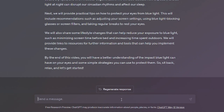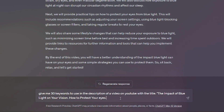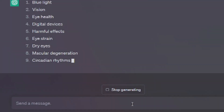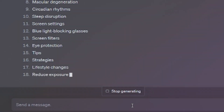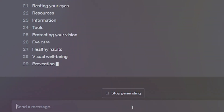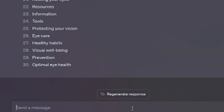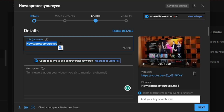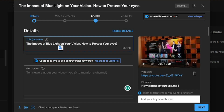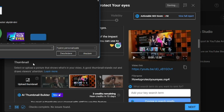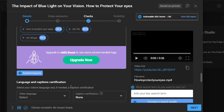After finalizing our description, we will require some keywords for the video. Therefore, we will request ChatGPT to provide us with 30 keywords to incorporate into the description of a YouTube video addressing the effects of blue light on vision and methods of eye protection. Now that we have gathered all the necessary elements, it's time to publish the video. We begin by copying and pasting the title, followed by the video description, then adding the thumbnail, and finally the video tags.